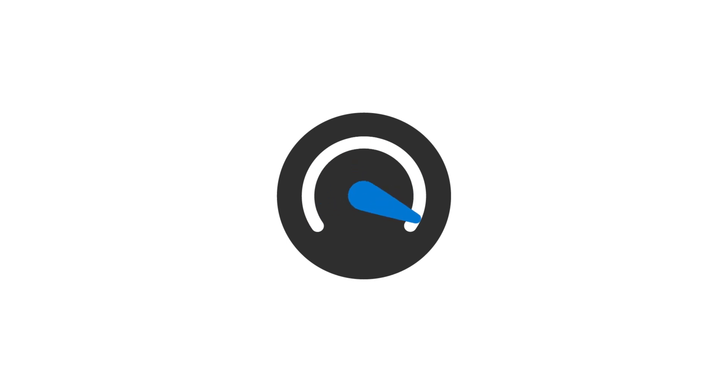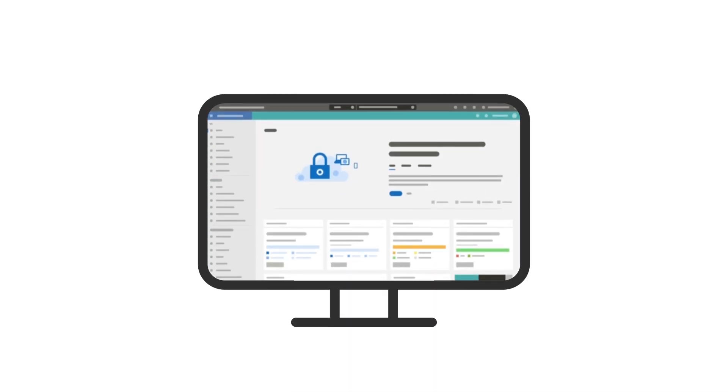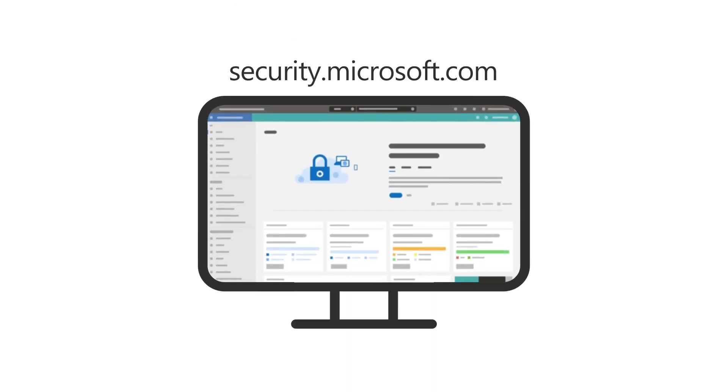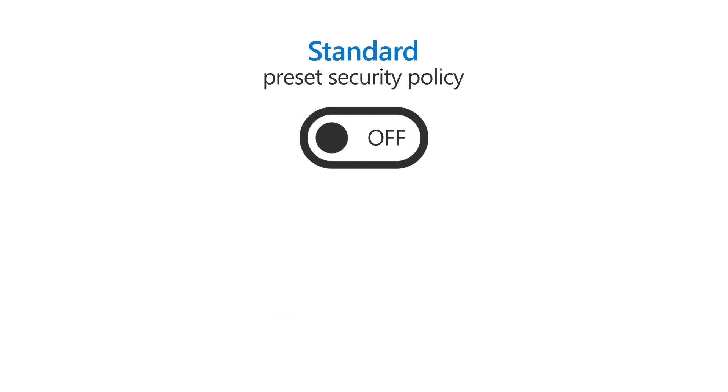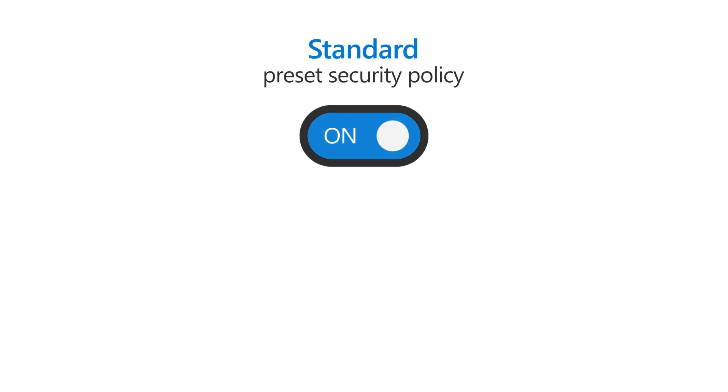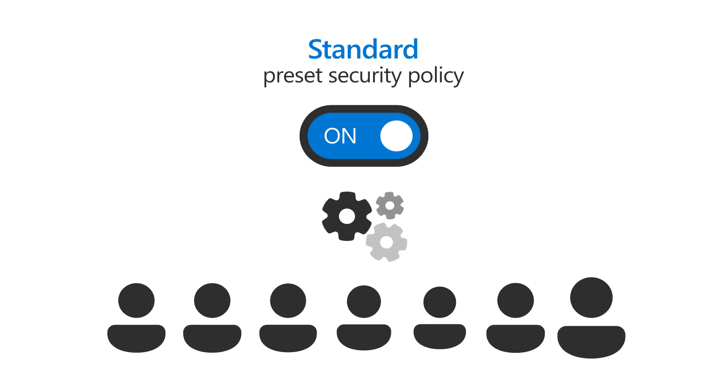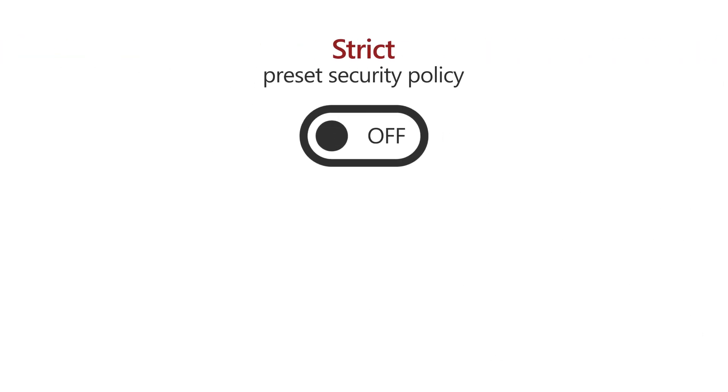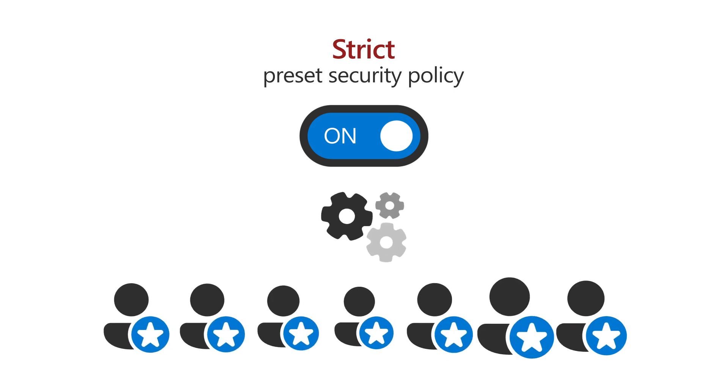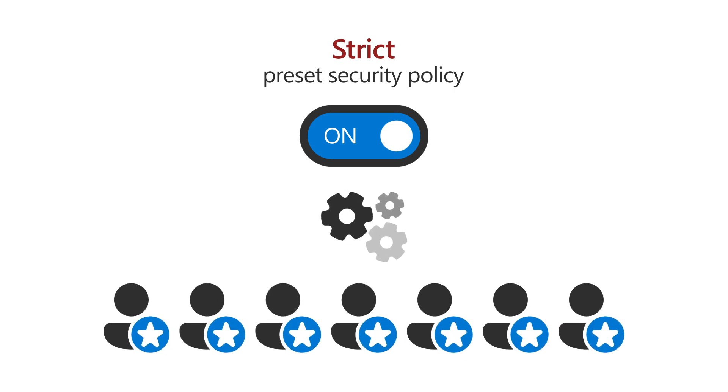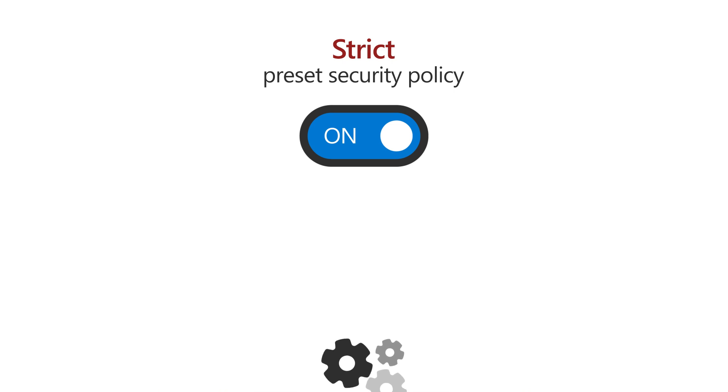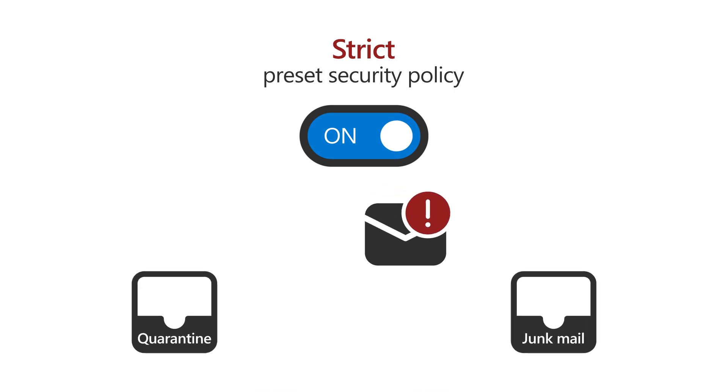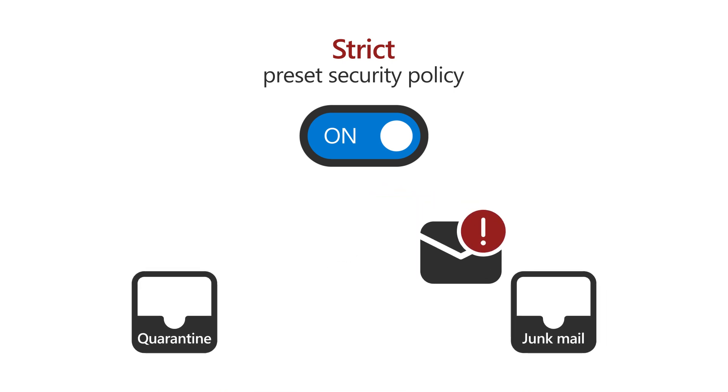However, for better protection, you can go to the Microsoft Defender portal at security.microsoft.com to turn on and configure the standard preset security policy, which are applicable for most users, or the strict preset security policy for higher value targets that would benefit from more restrictive settings. For example, instead of a suspicious email going to junk email, it would be quarantined.